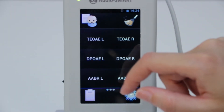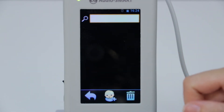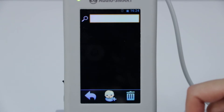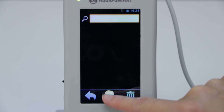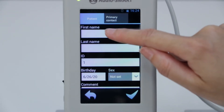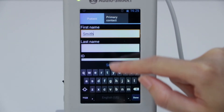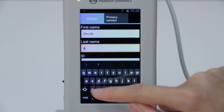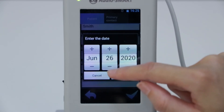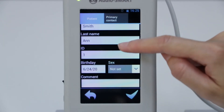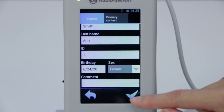Now we need to create a new patient card, or if your patient was diagnosed before, you can choose them from the list. But we have a new patient now, so we need to insert the patient's data.